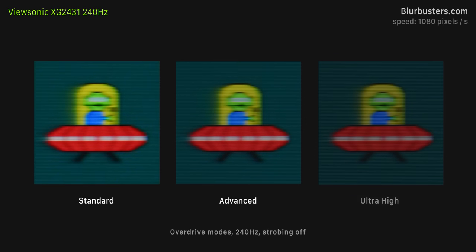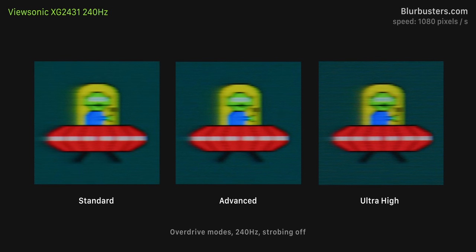So here are the three response time settings in the menu. They are standard, advanced, and ultra high. And for once, the highest setting is actually the one to use. It provides the least amount of ghosting, while at the same time, no overshoot or artifacts that you can notice.